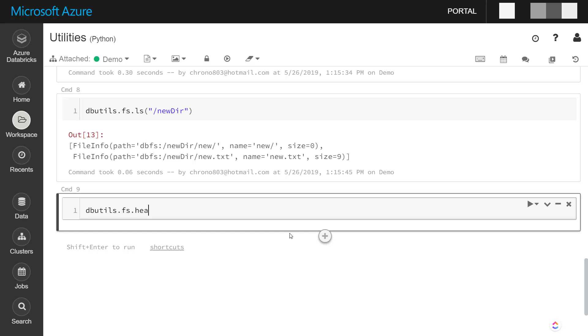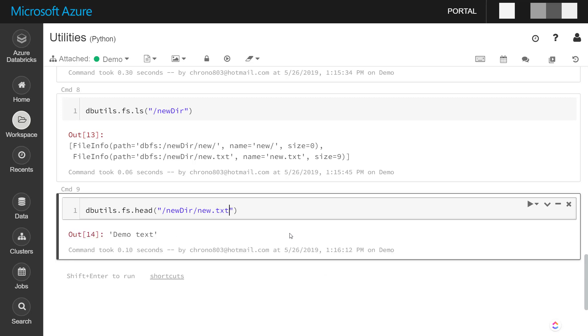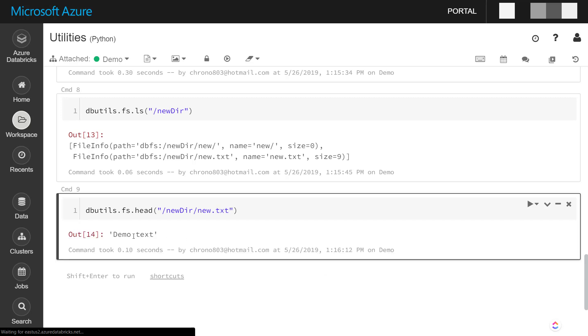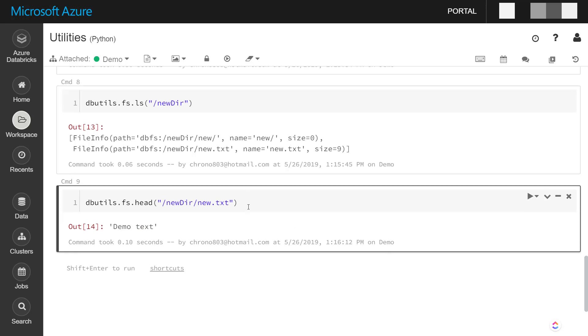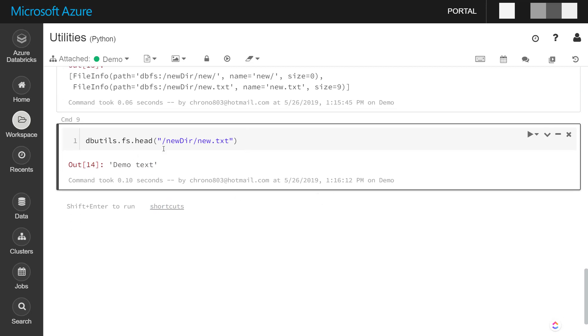What if we wanted to look at the contents of that new.txt file that we created? We can use the head method and then pass in the path of the file. It gives us the text of the file there.